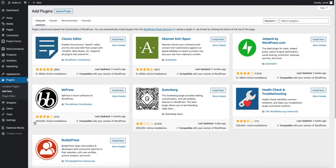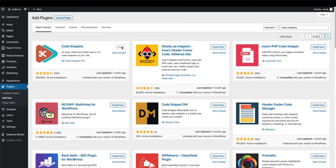So go to plugins add new and search for code snippets. Now install it and activate it as I have done it.